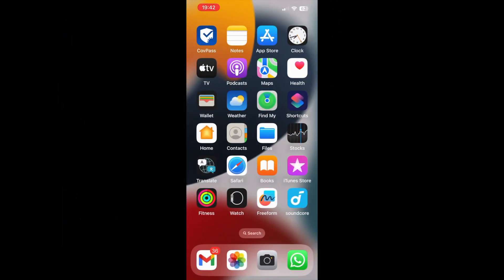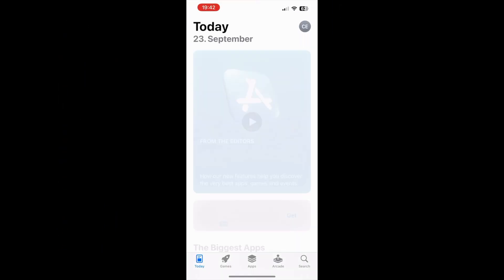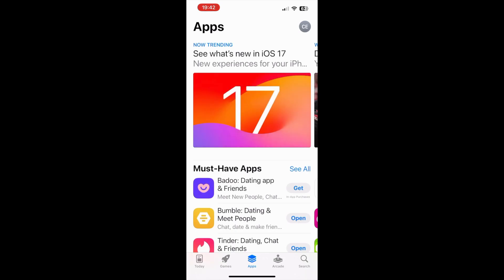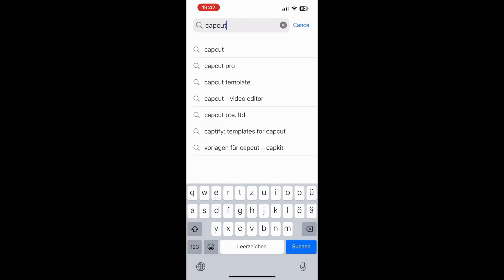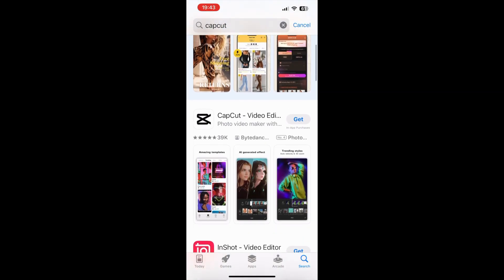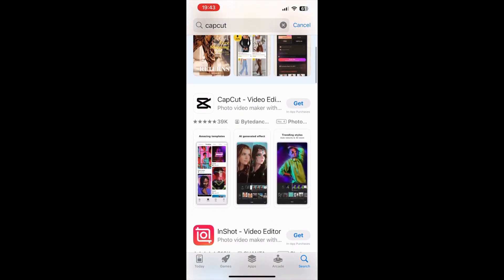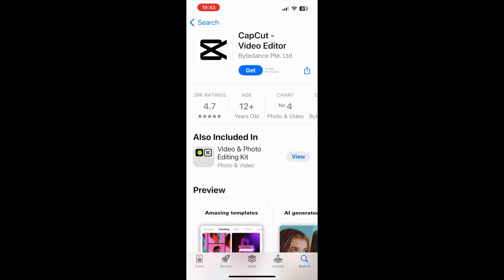The first step is to go to App Store when you want to download any application on your iPhone. On the search field, type CapCut and you should be able to see this application here.